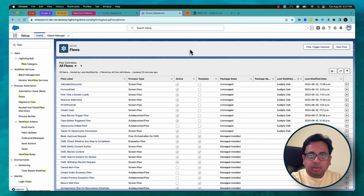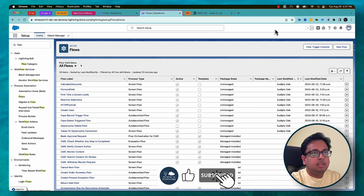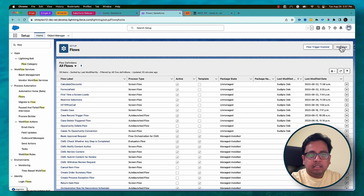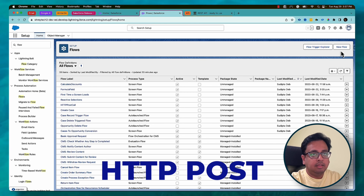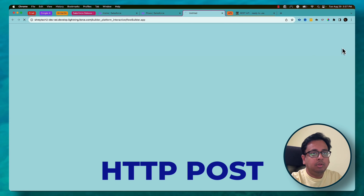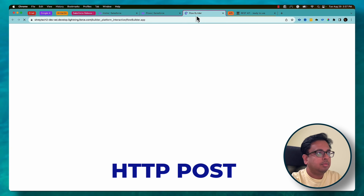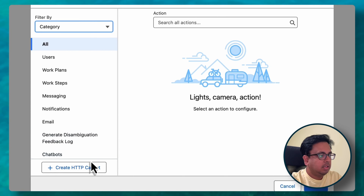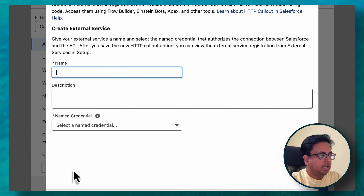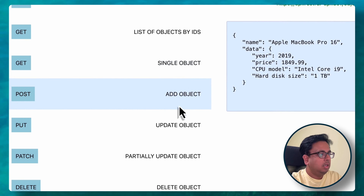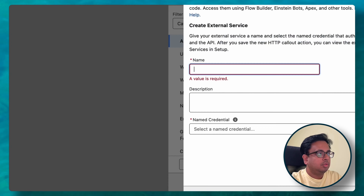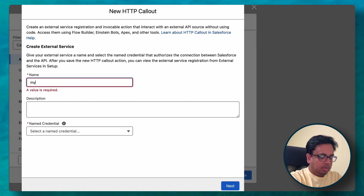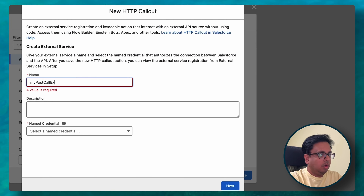Assuming you've seen that video or know how to do that, I already have the Named Credential created and I'll use it in this example. I'll start by creating a new flow — clicking on the plus sign, clicking on Action, and then Create HTTP Callout. The first thing I'll do is the POST call.